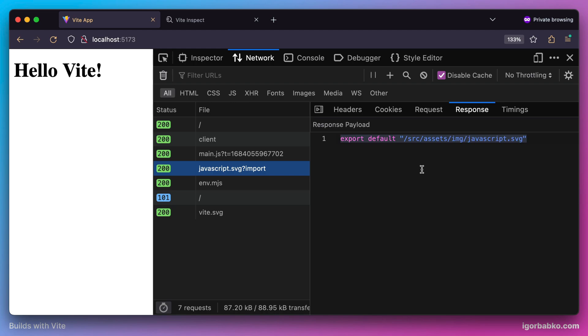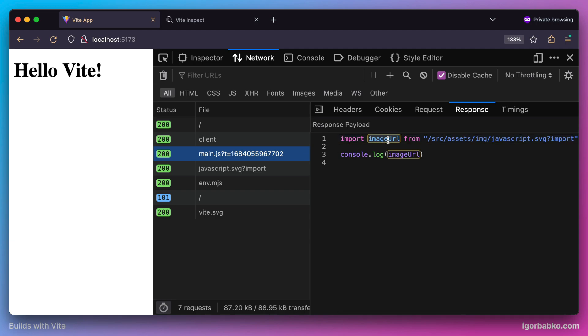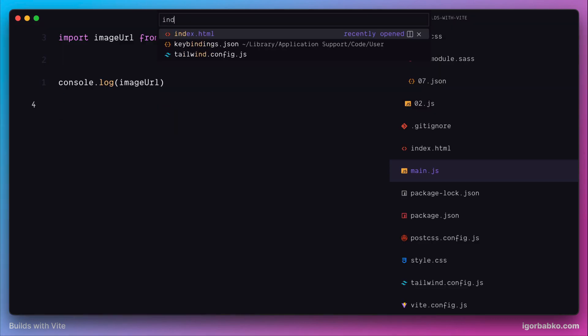Of course that path was assigned to the imageURL variable which we have printed in the console. And now we can do with this path whatever we like.